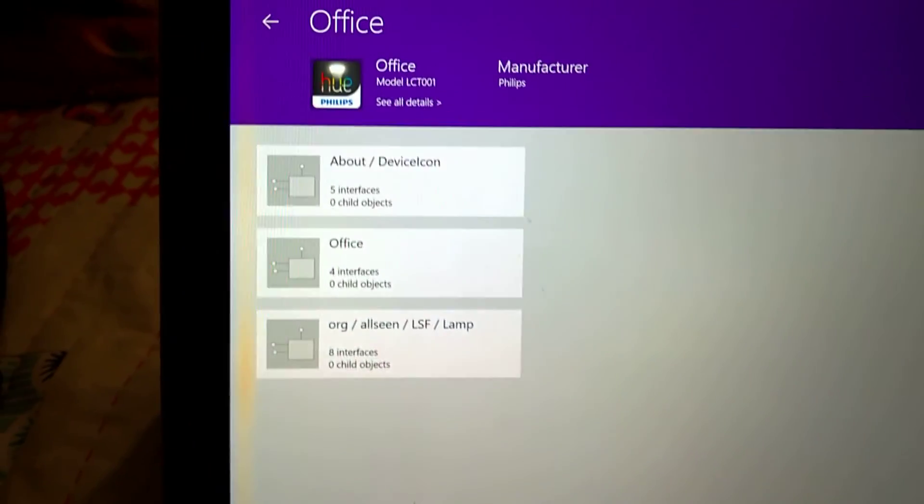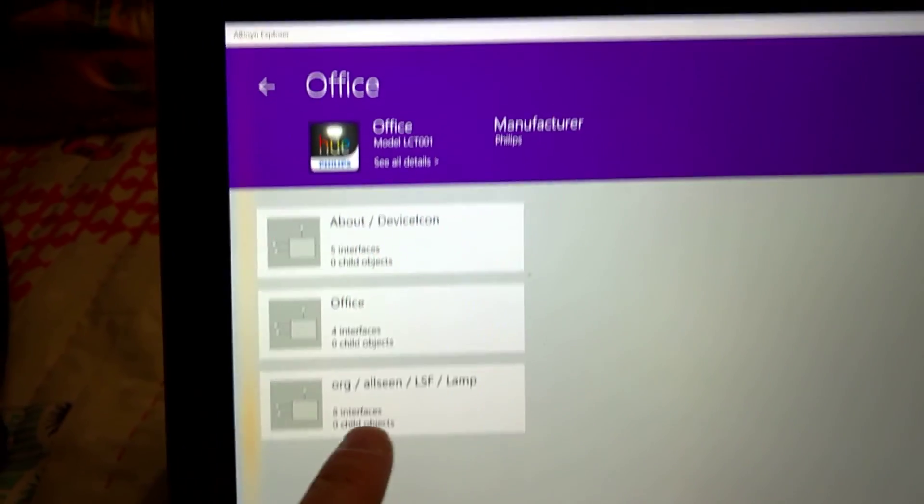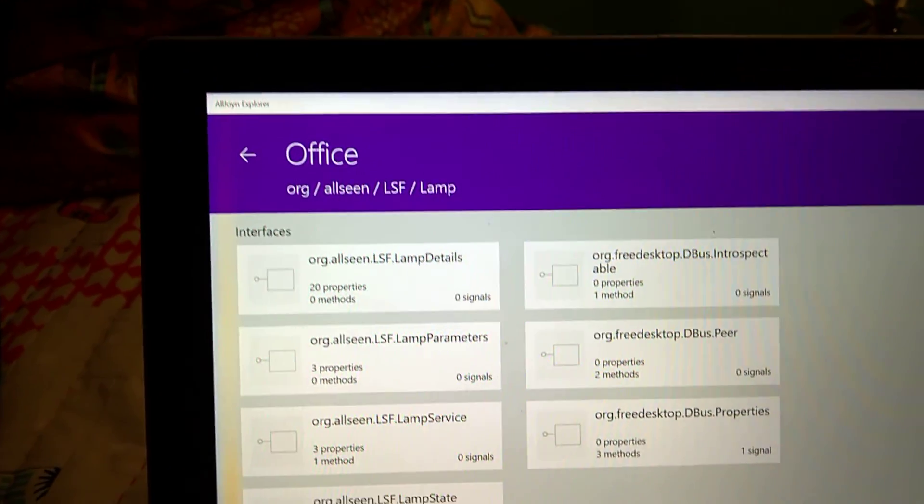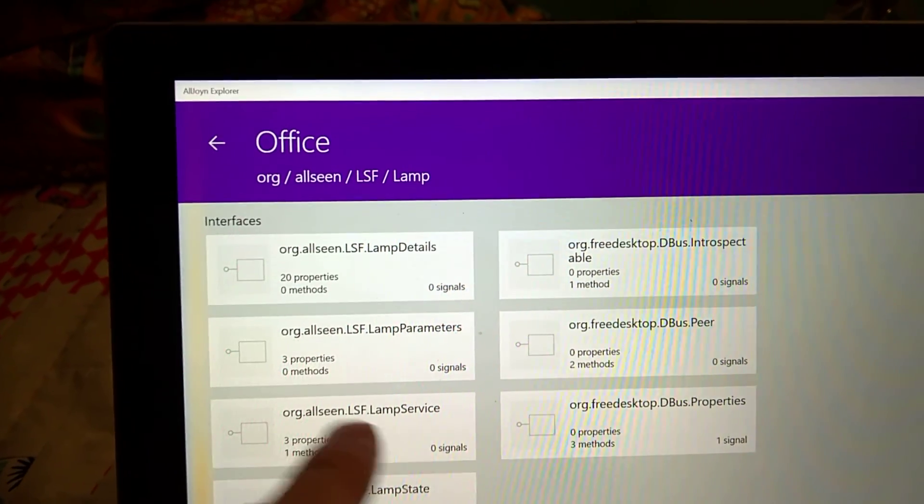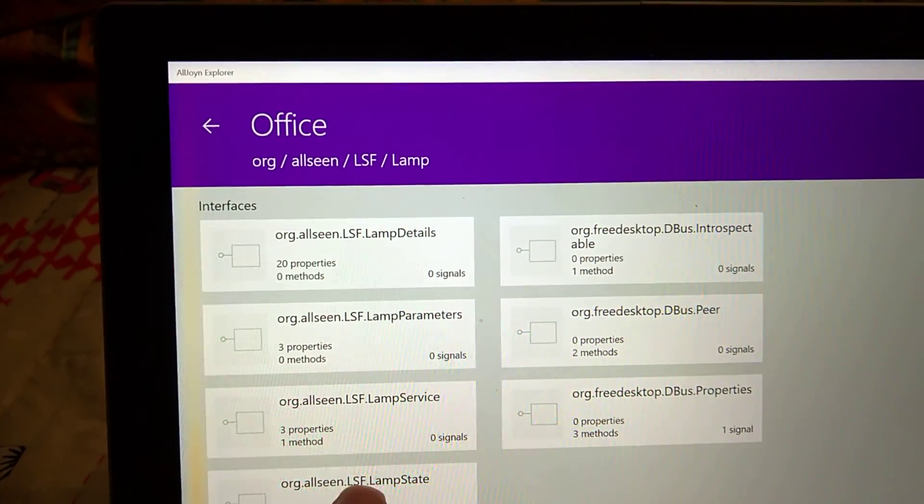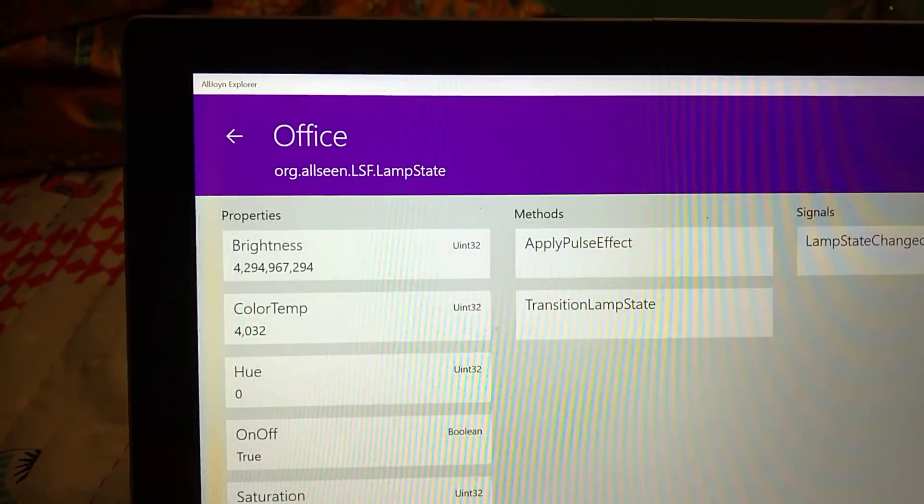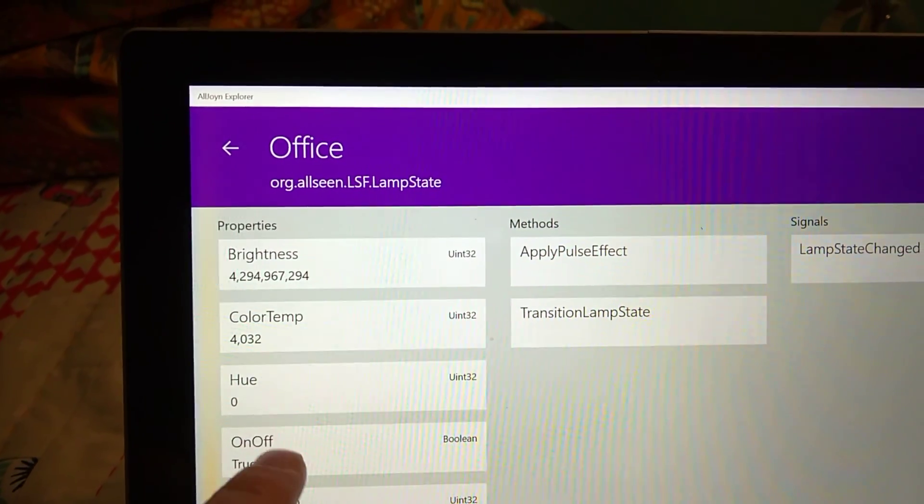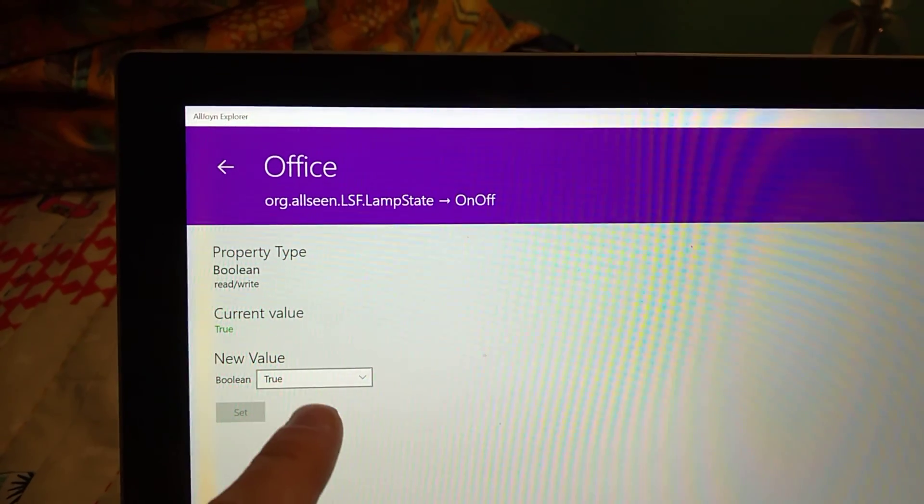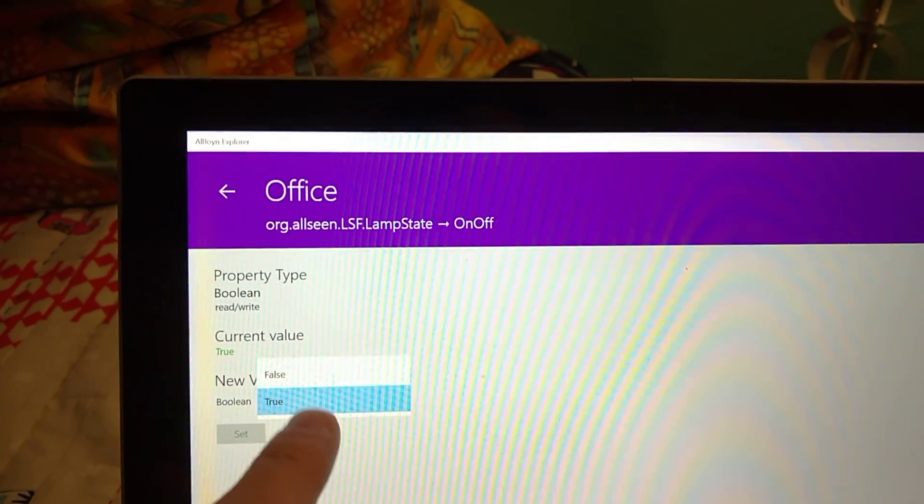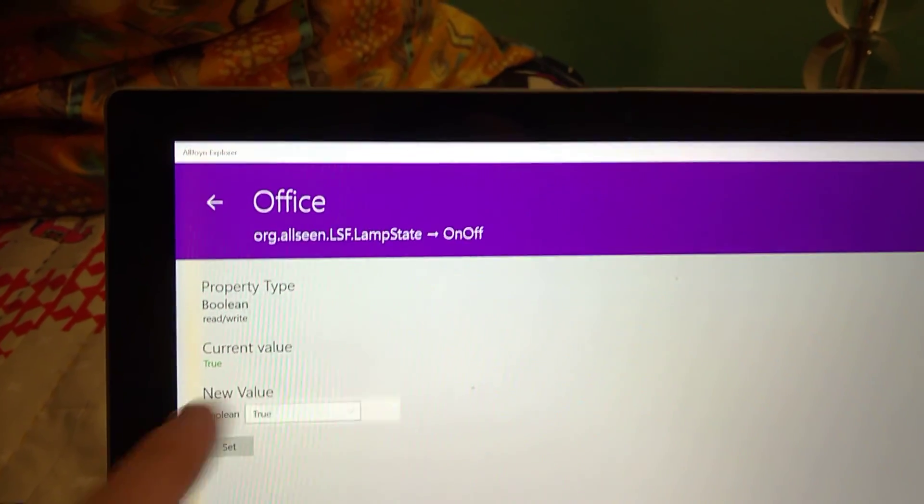Here is my office light. This is actually now bridging over to the Philips Hue platform. We can then put this to false.